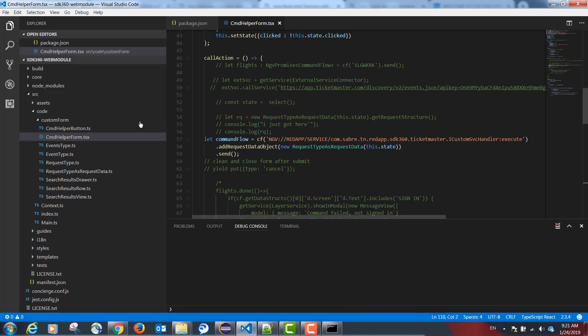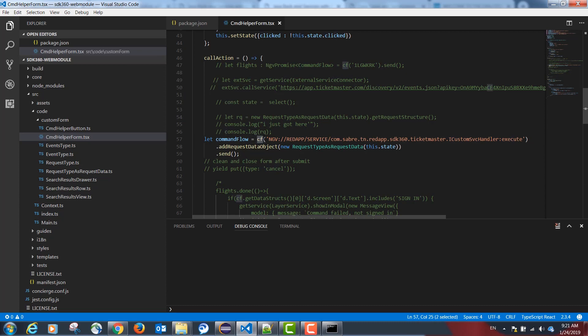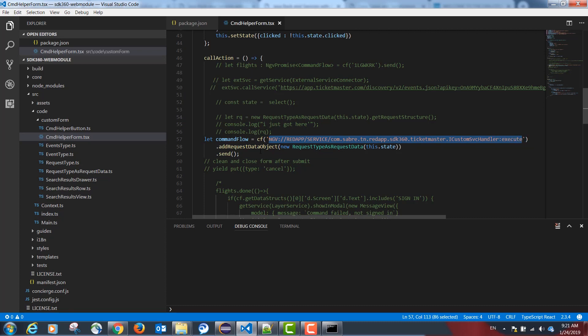Going back to Visual Studio Code, in our CDM helper form, when the user clicks submit, the following method is executed: cf, and the name of our backend Java service.